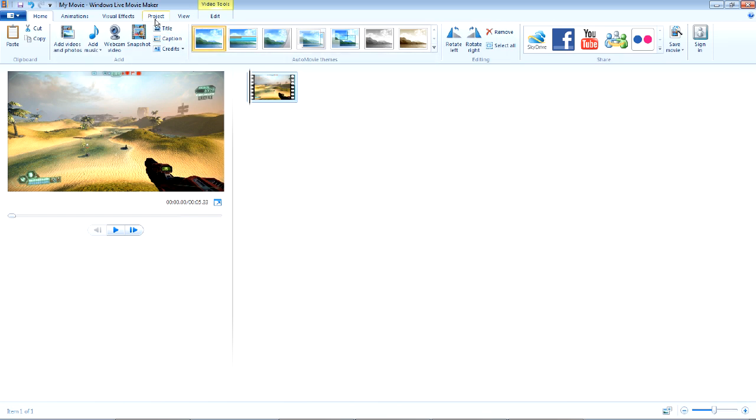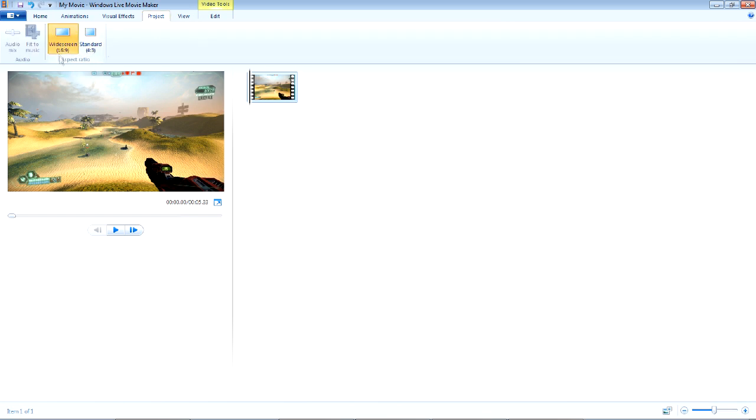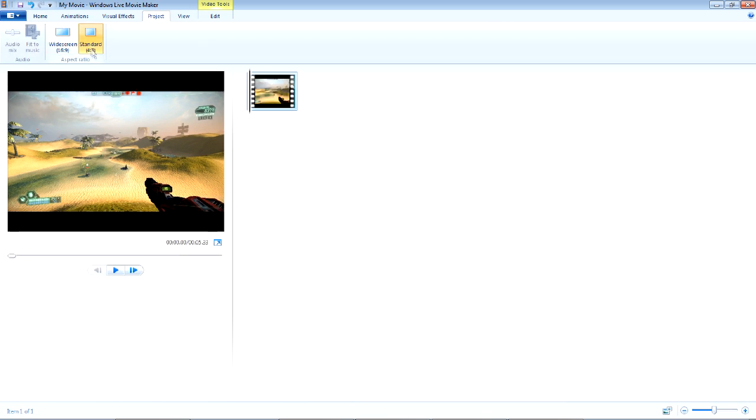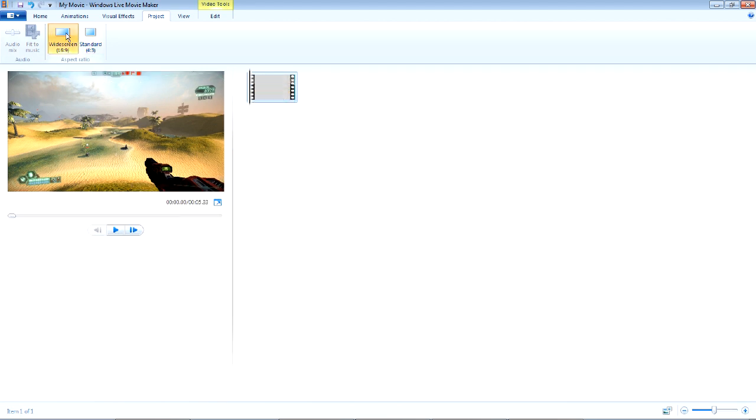You'll want to go to the Project tab and make sure you have 16:9 and not 4:3. Otherwise, you'll get black bars all around your video. So 16:9 right there.